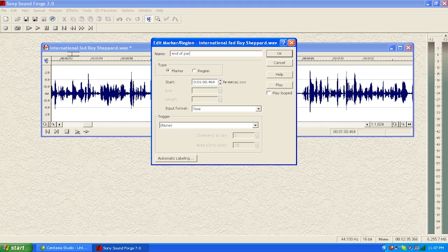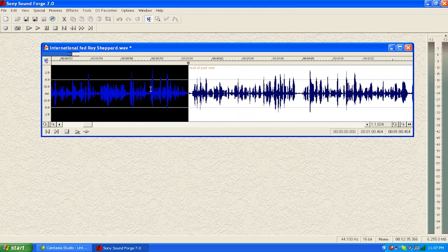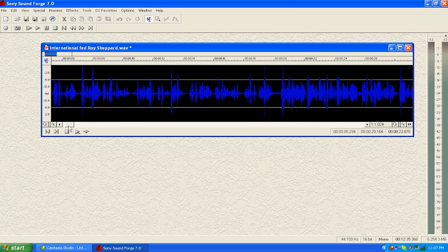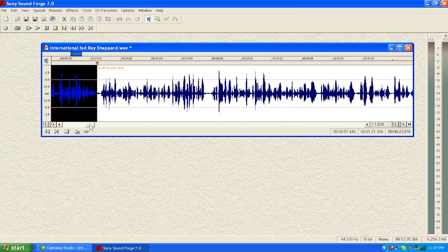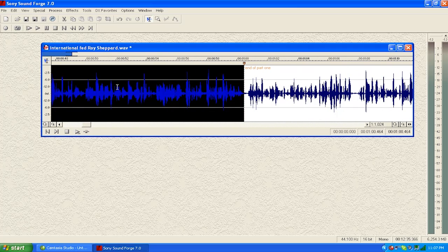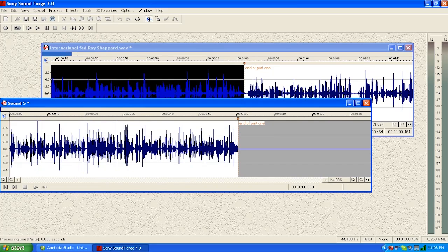Then we're going to double left click, highlights this whole first section from the very beginning to where I put that marker. And then I'm going to left click and hold as I drag my mouse down here, and I just made a sub-clip. Identical digital, no quality loss, in seconds.